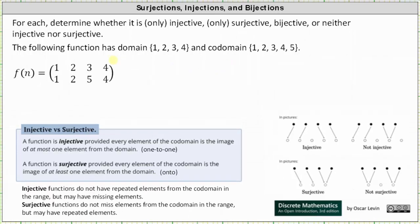For the second function, the domain is a set with elements 1, 2, 3, and 4, and the codomain is a set with elements 1, 2, 3, 4, and 5. Because there are more elements in the codomain than in the domain, we are going to have missing elements from the codomain in the range. Notice the range is missing the element 3 from the codomain, which means the function is not surjective, because surjective functions do not miss elements from the codomain in the range.